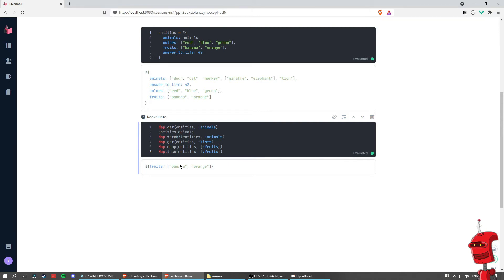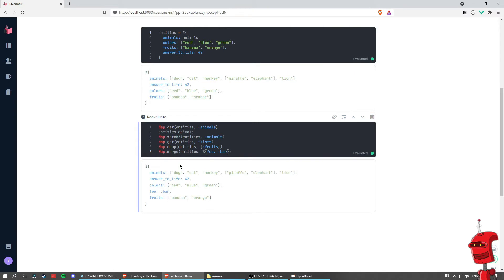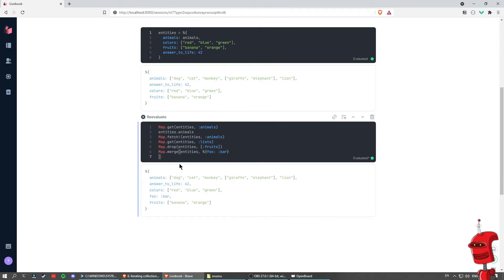We can also merge two maps. So let's say I want to merge entities with a whole new map that contains the key foo bar. I get the exact same entities map that I had, but with an extra key-value pair that I just added. I can also put new keys into this map using Map.put on entities, which does essentially the same as merging — I'm just adding a key instead of merging with another map.